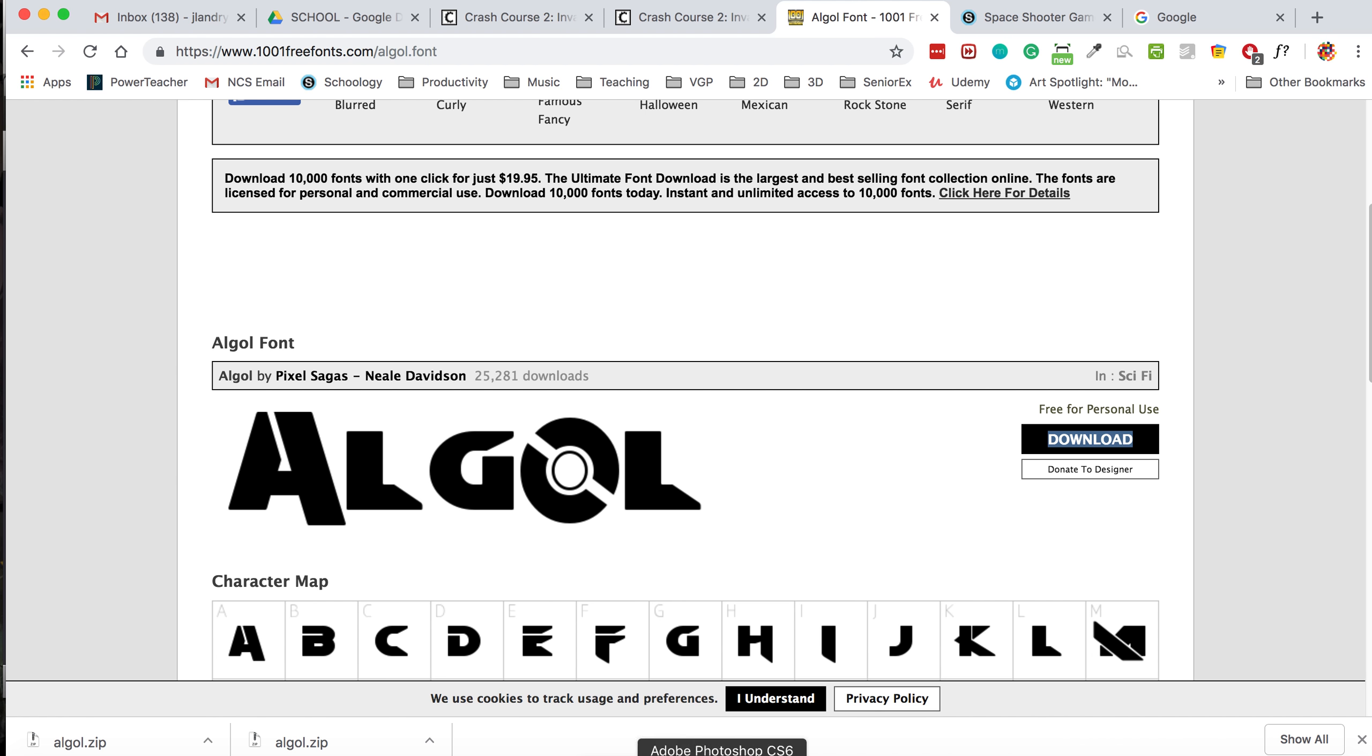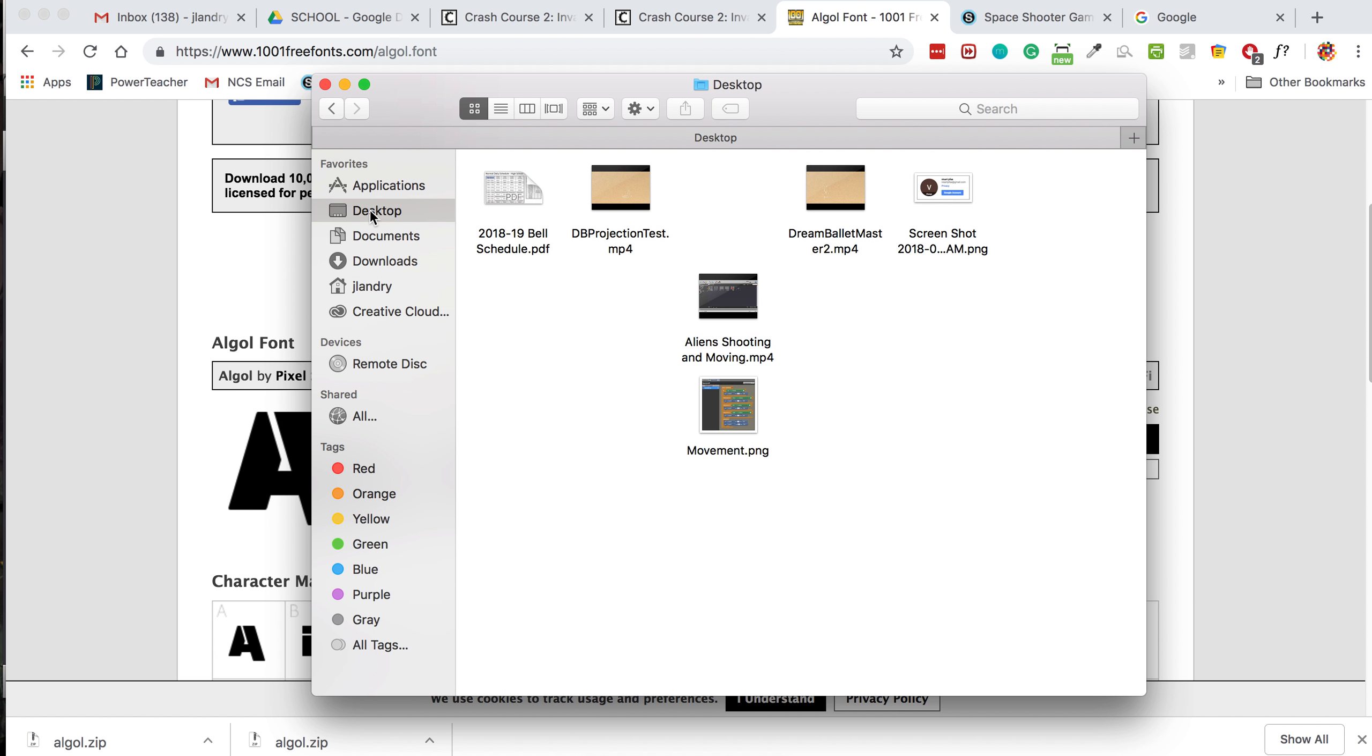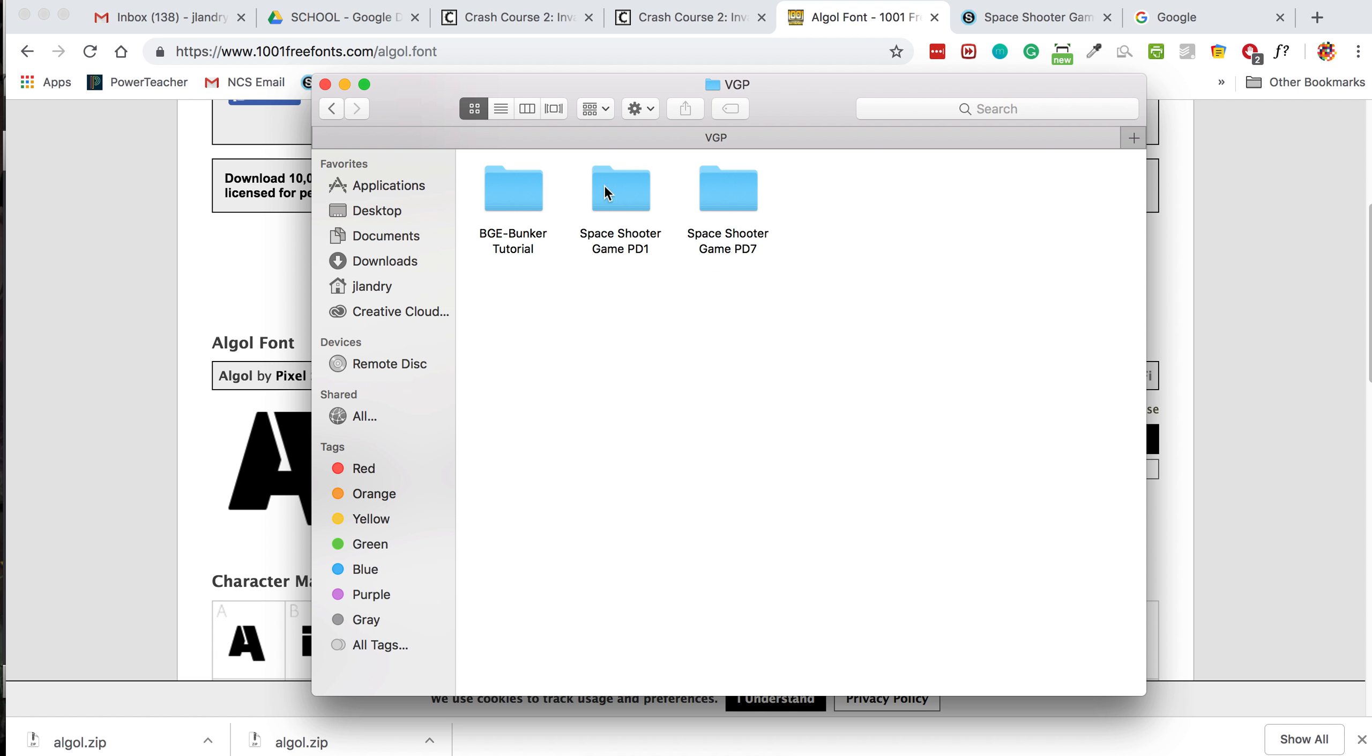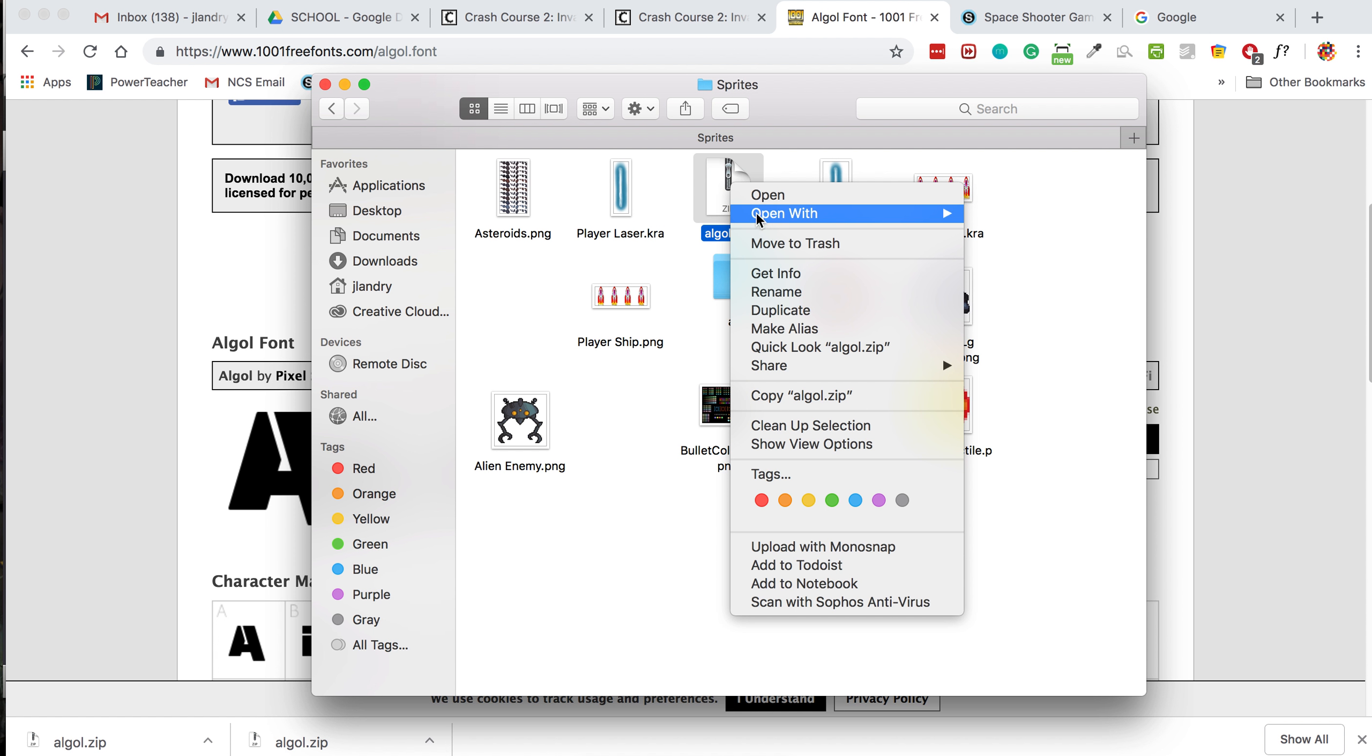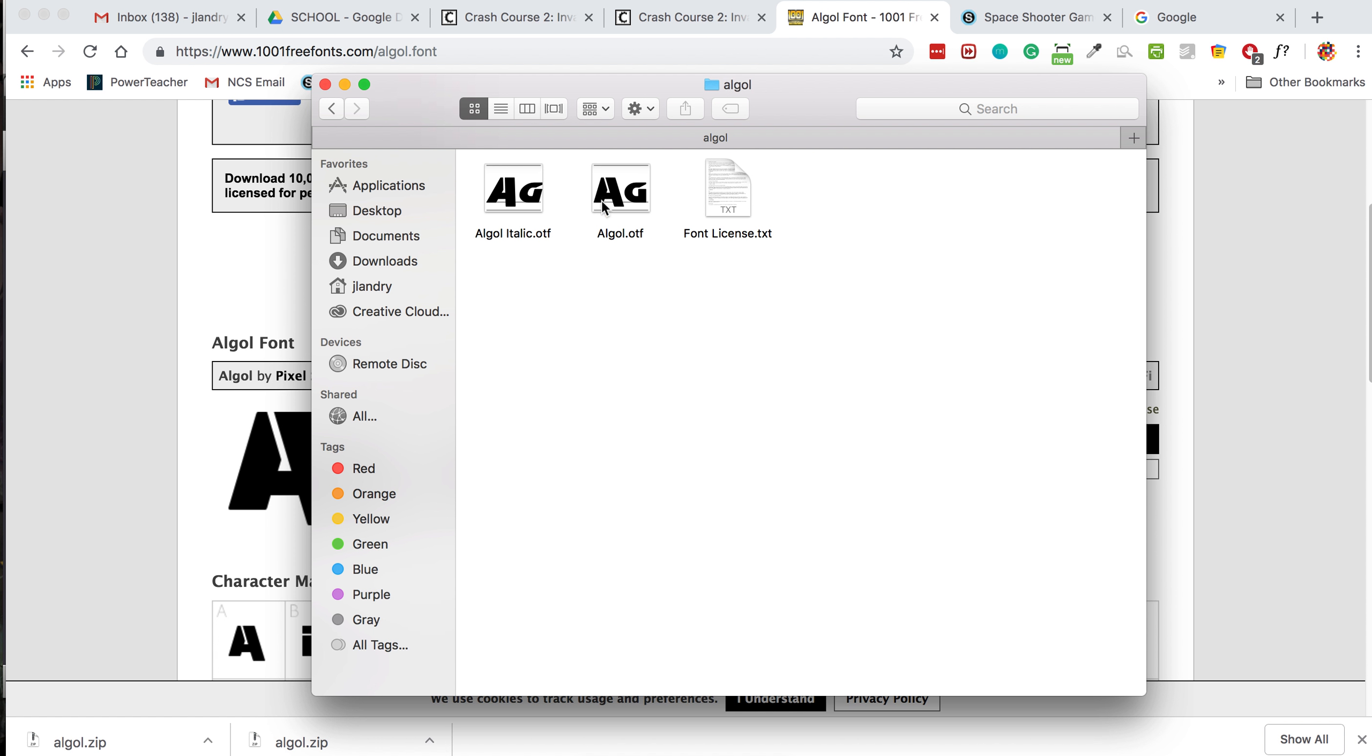So now I'm going to go to my folder. Whoops. All right. So it's in my graphics sprites folder and here it is right here. I'll double click it to unzip it. Delete the zip file. And inside the folder are two fonts, an italic version and a regular version.